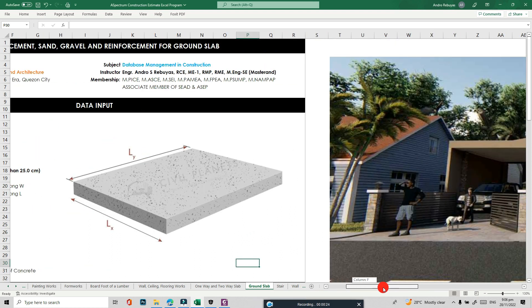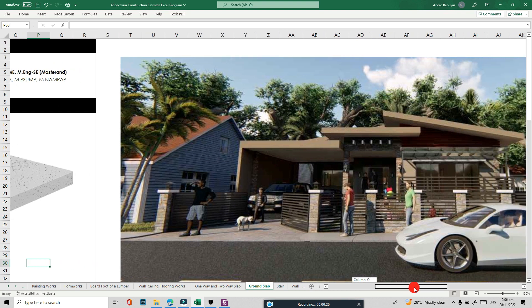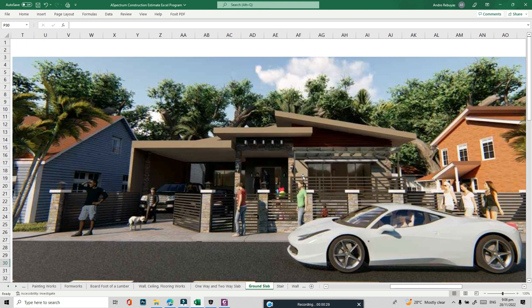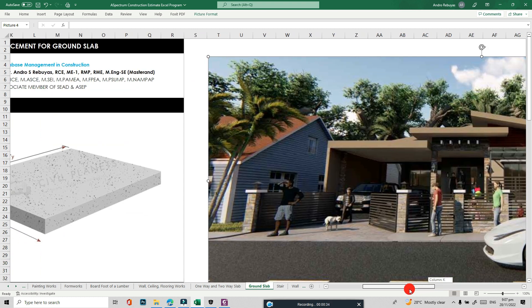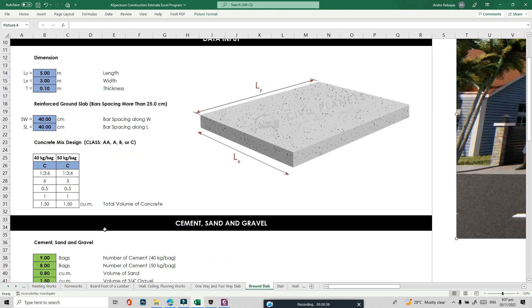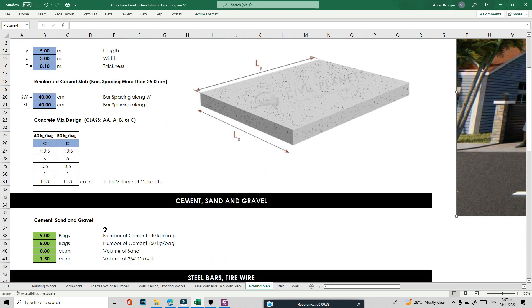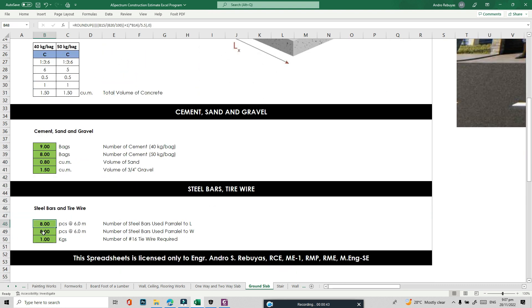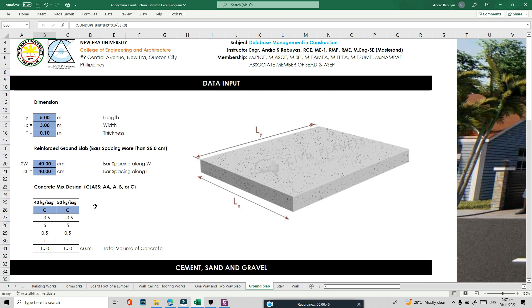So this is an example house. It has a terrace — this portion here. We will compute how much cement, sand, gravel, steel reinforcement, and tie wire are needed. I have the plan here.